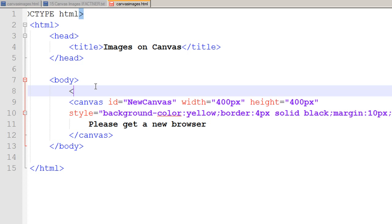I have already saved a logo.jpg file in the same directory. If you would like to use the same files, you can download the code and the logo file from ifactner.com.